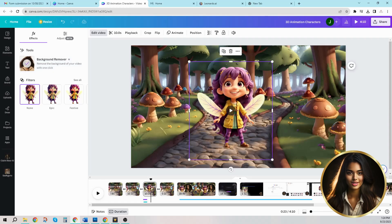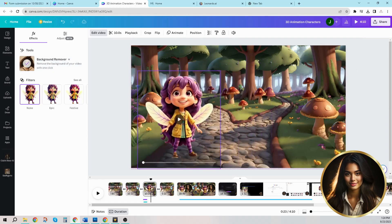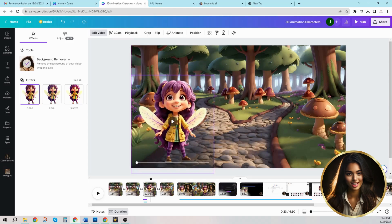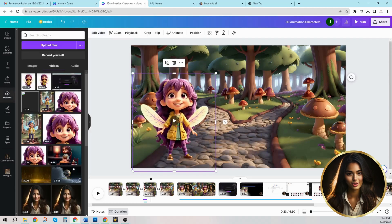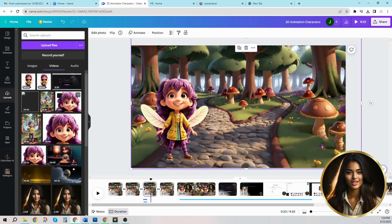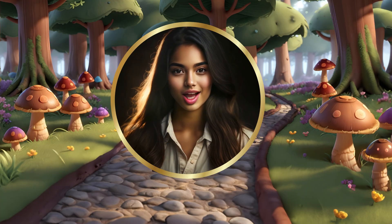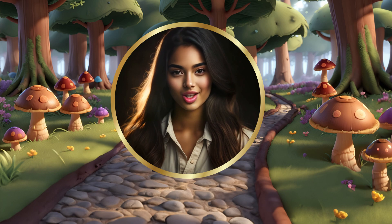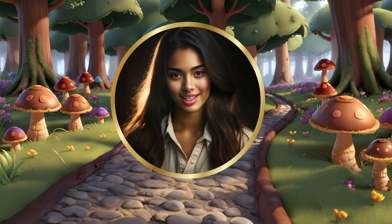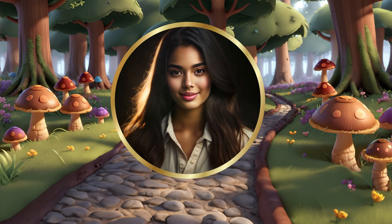With a click of a button, the background is removed. Lastly, we will resize our 3D Disney characters to match with the entire scene. And there you have it — a completed masterpiece brought to life in the magical world of 3D animation.